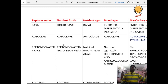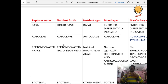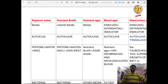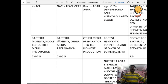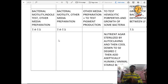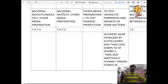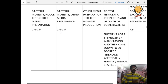Nutrient broth is a liquid basal medium, sterilized by autoclave. Composition: peptone water, NaCl — same as peptone water — plus lean meat. It is used for bacterial motility and other media preparation. pH is 7.4 to 7.5.